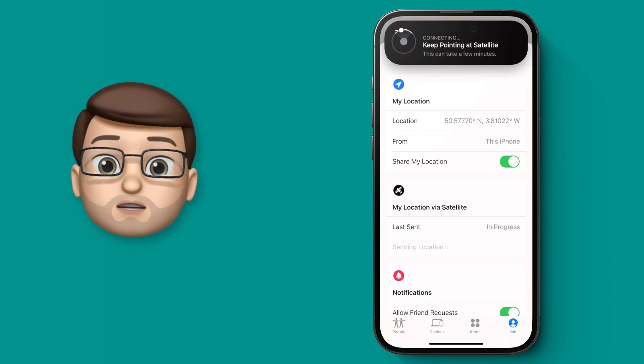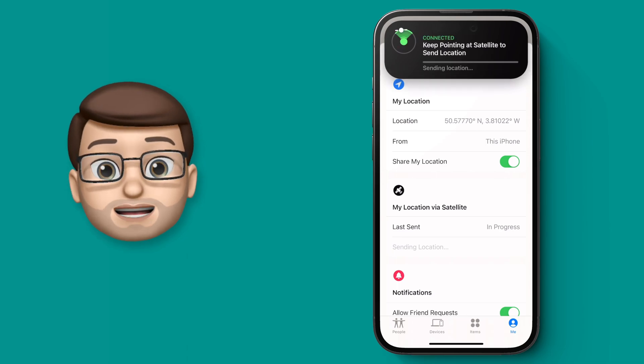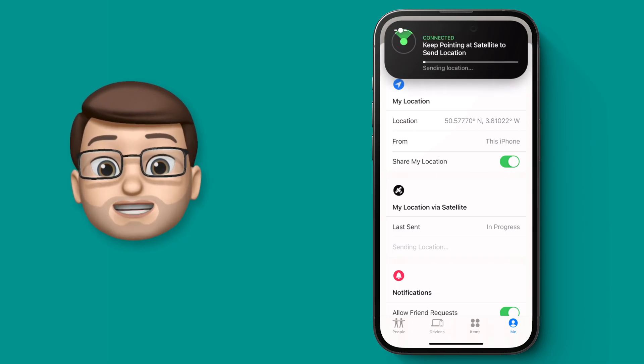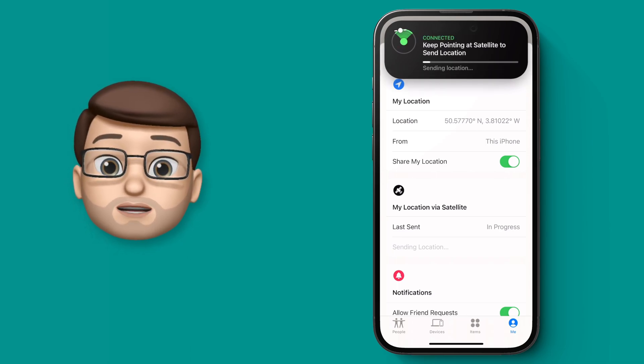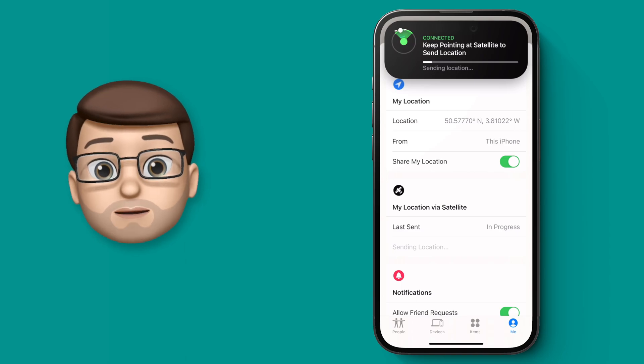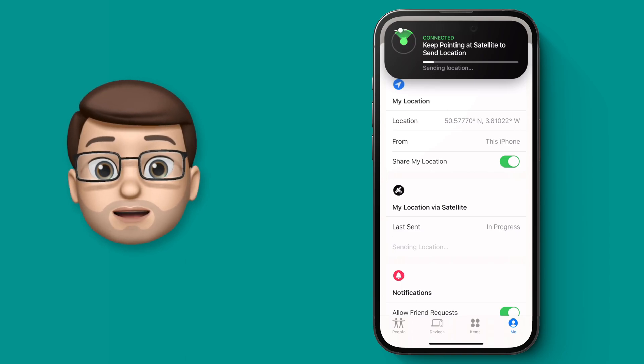At that point this widget will turn green, and when it's green that means your data and your location is being sent to that satellite to update the Find My network.